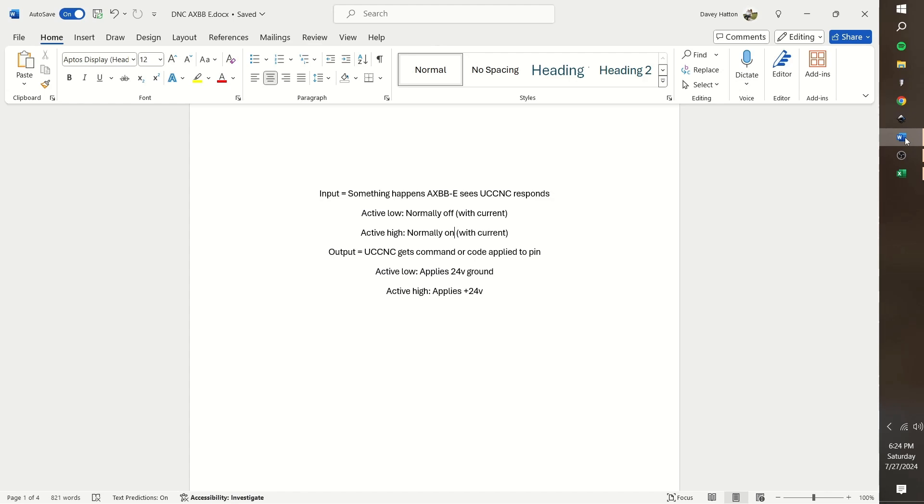I believe it is easier to simplify it as while current is flowing through the input, active high means normally on while active low means normally off.